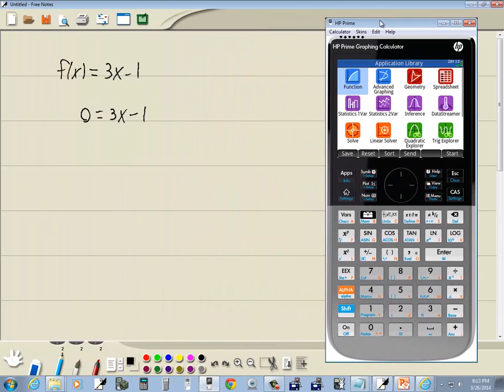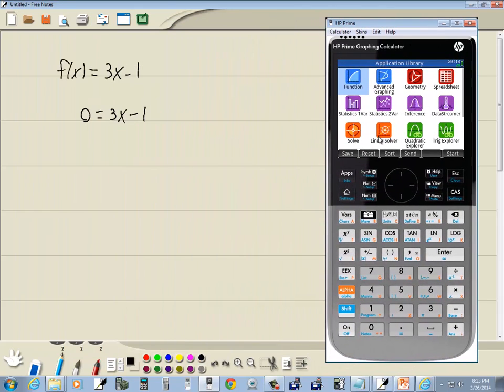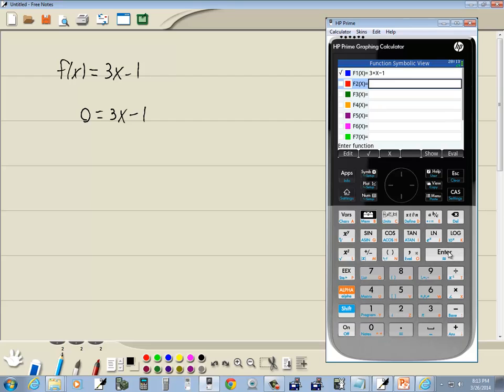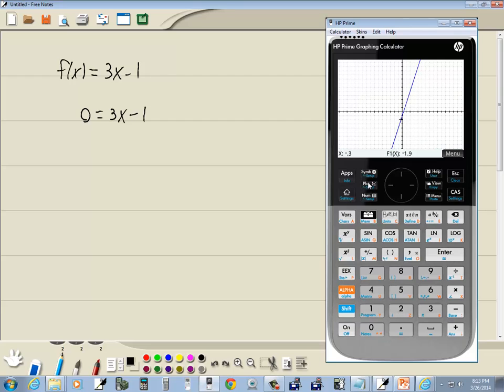We're going to go over to our calculator. I'm under my apps button. If you're not right here, you can press your apps and it brings you here. You want to highlight function, then press enter. And we're going to put in 3x minus 1 here. Press enter, and then we'll press plot. That's going to be our graph.